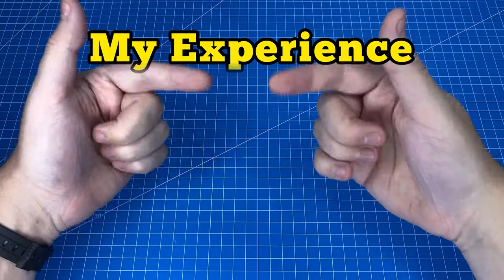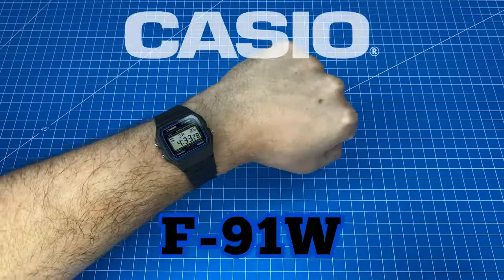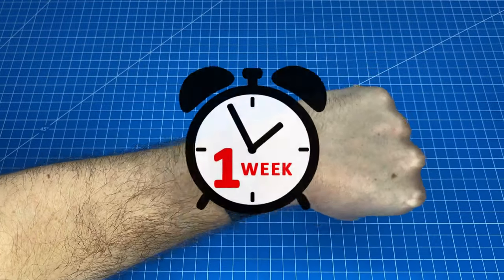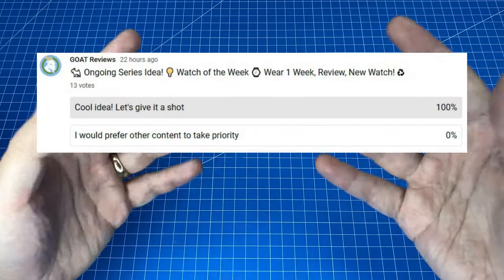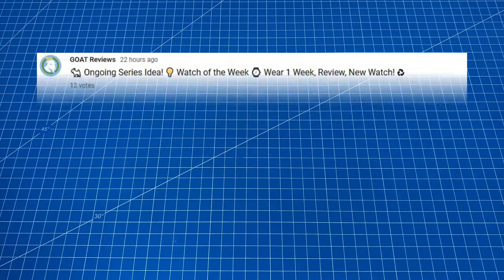Today I'm going to review my experience wearing the Casio F91W for the last week thanks to your support in our latest community poll.